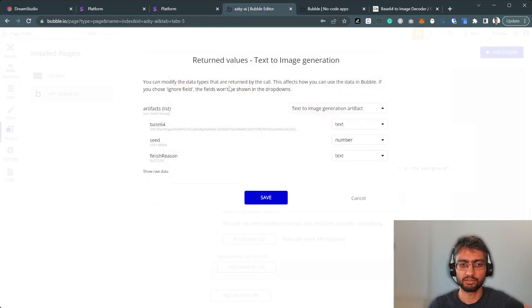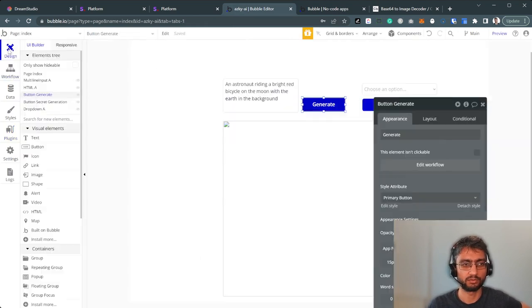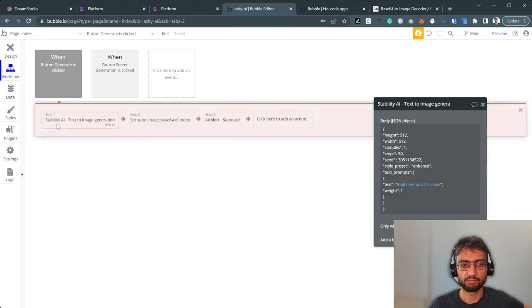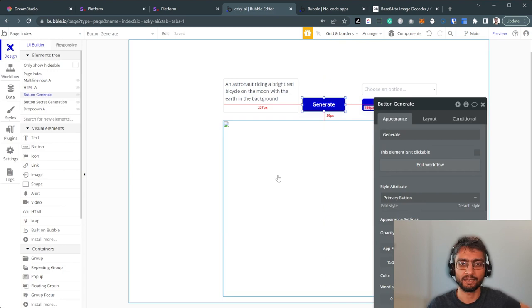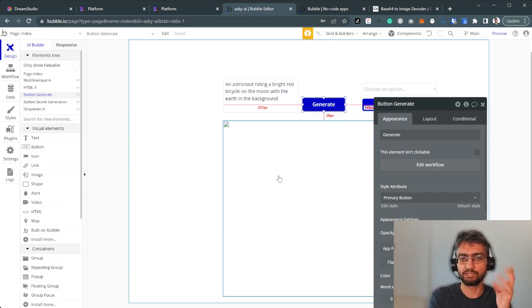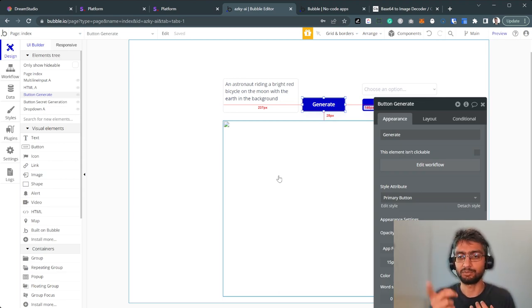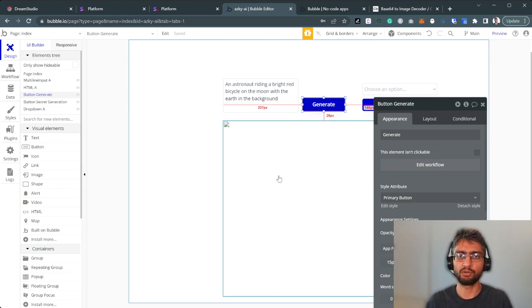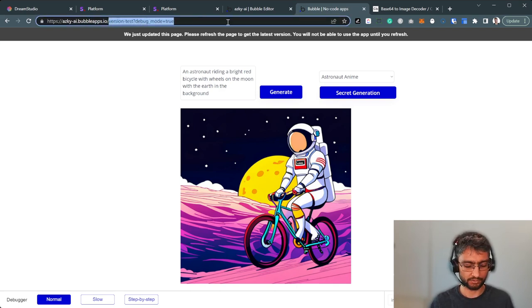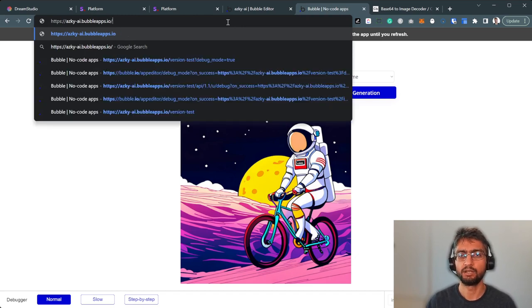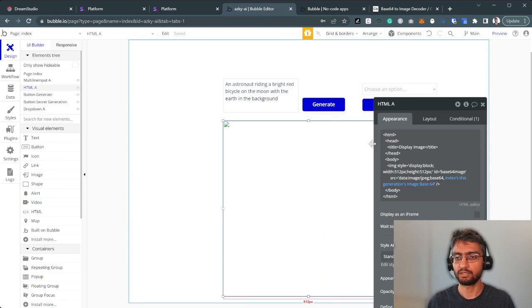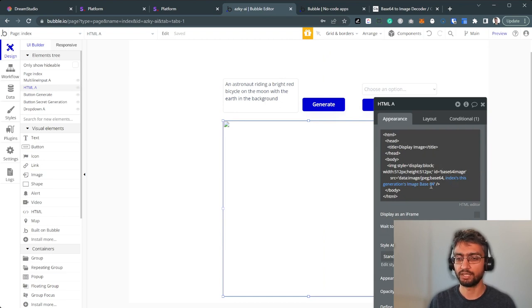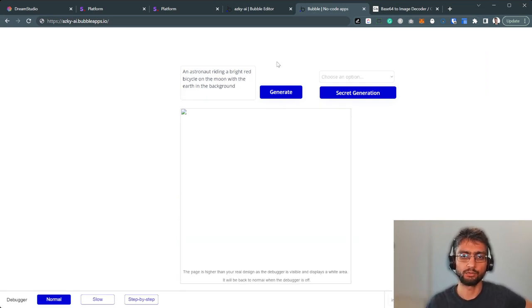So in terms of our front and back in Bubble, we've got multiline input, generate button, simple API call, take the base64 input value. And now how do we display base64 value? We can use a plugin to turn that base64 and save it into a file, save it as an image file. We can make an API call to ourself. If we make an API call to the file upload endpoint, we can pass a base64 JSON and it will save that in the Bubble database as well. But here, right now, we're just going to use an HTML element and write a basic HTML width, height, base64 image, and just display that in a state here.